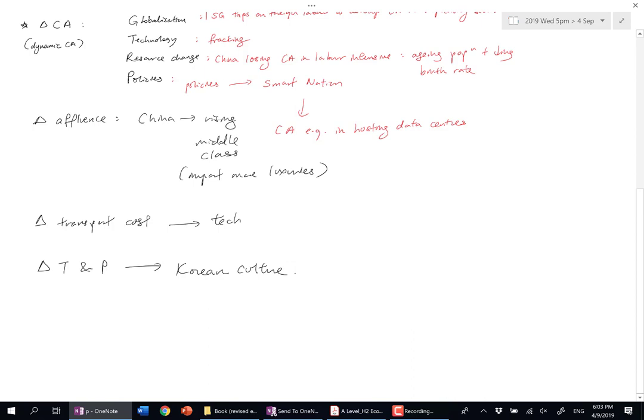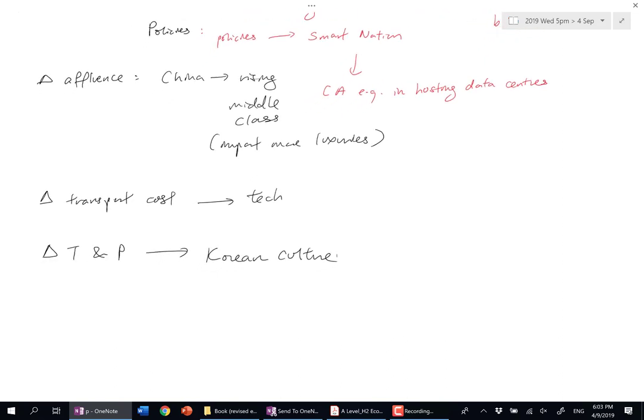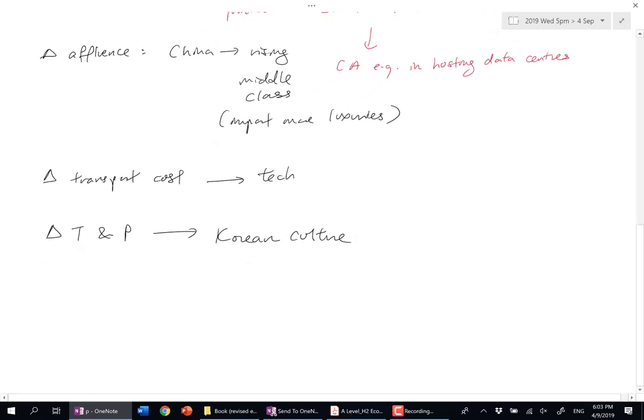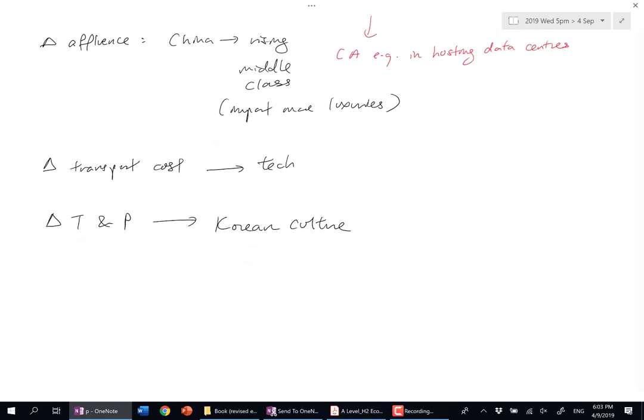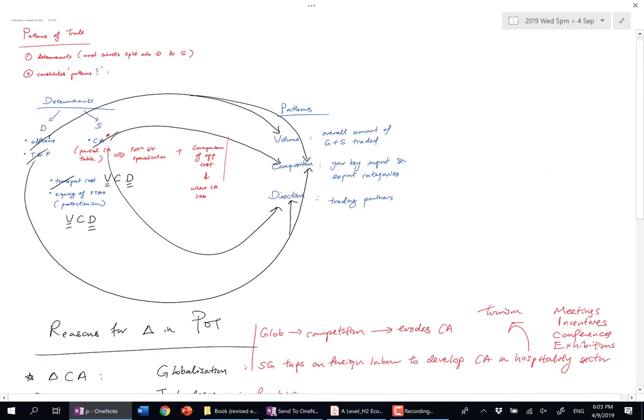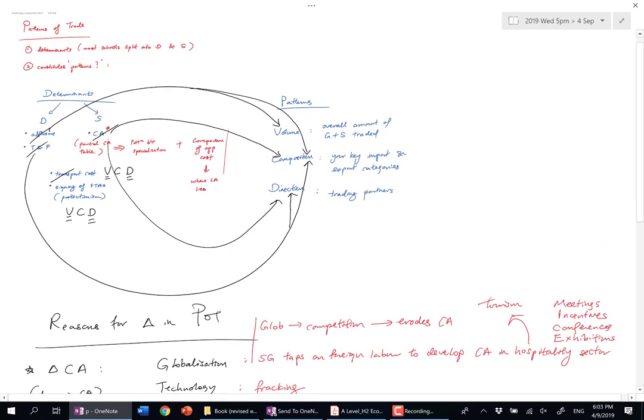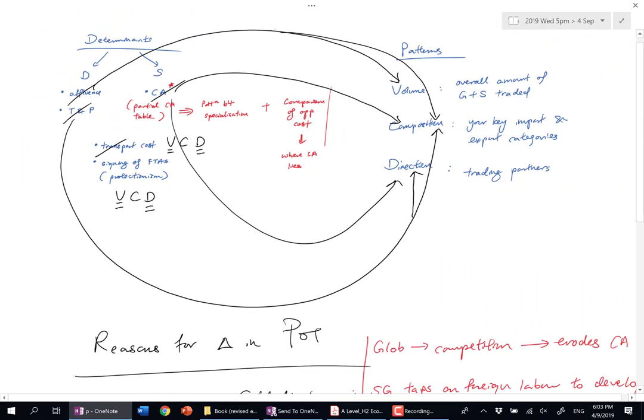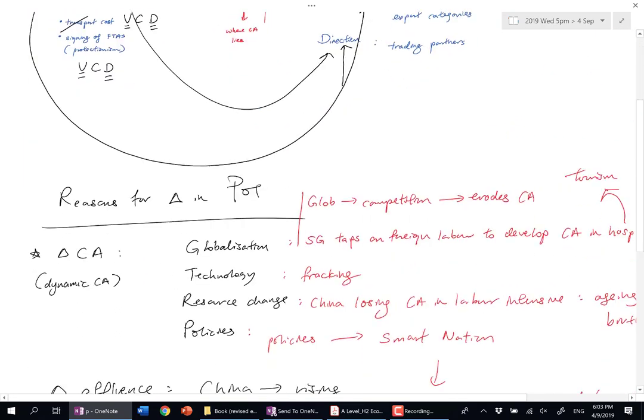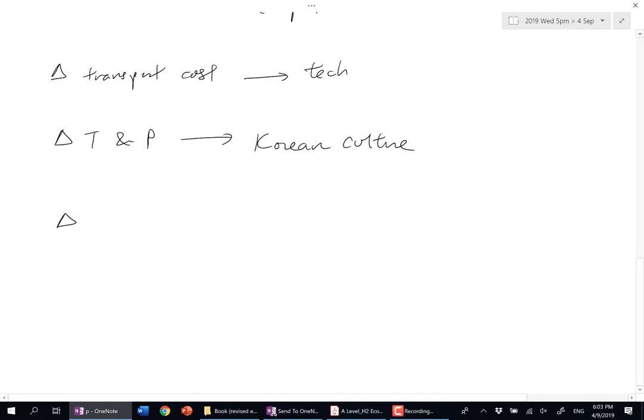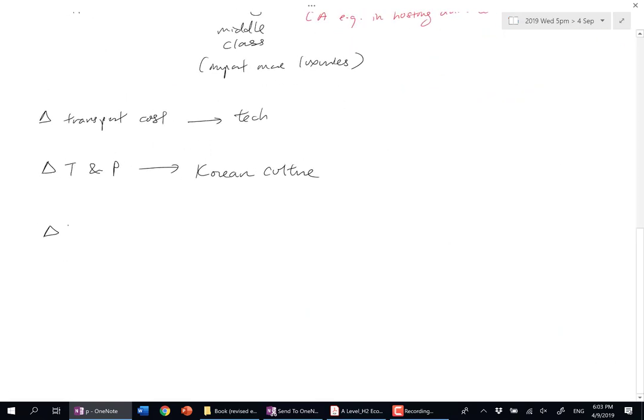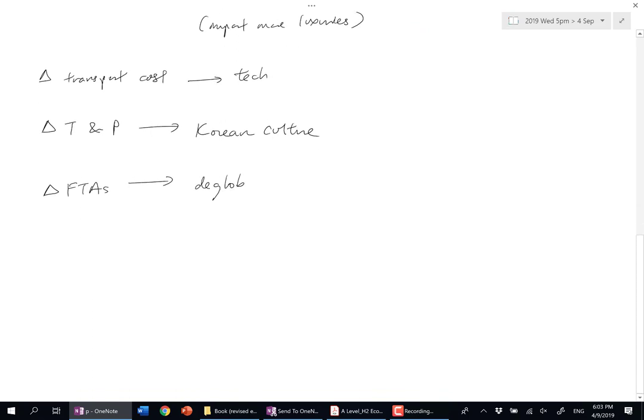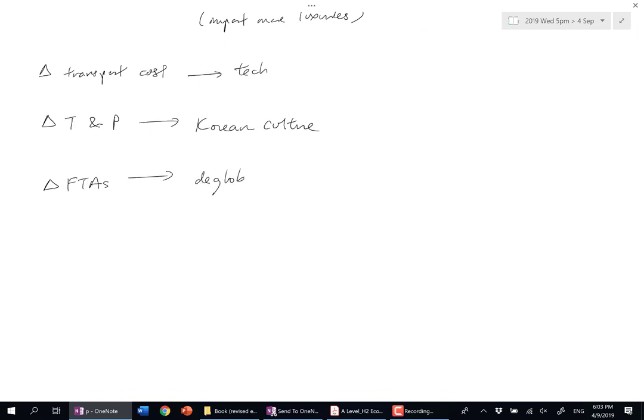Next is a change in FTAs. If you talk about signing of FTAs, can you bring up deglobalization? Like the US backing out of—what's that agreement? TPP, right? So the US backed out of TPP, which is also going to reduce the volume of trade.